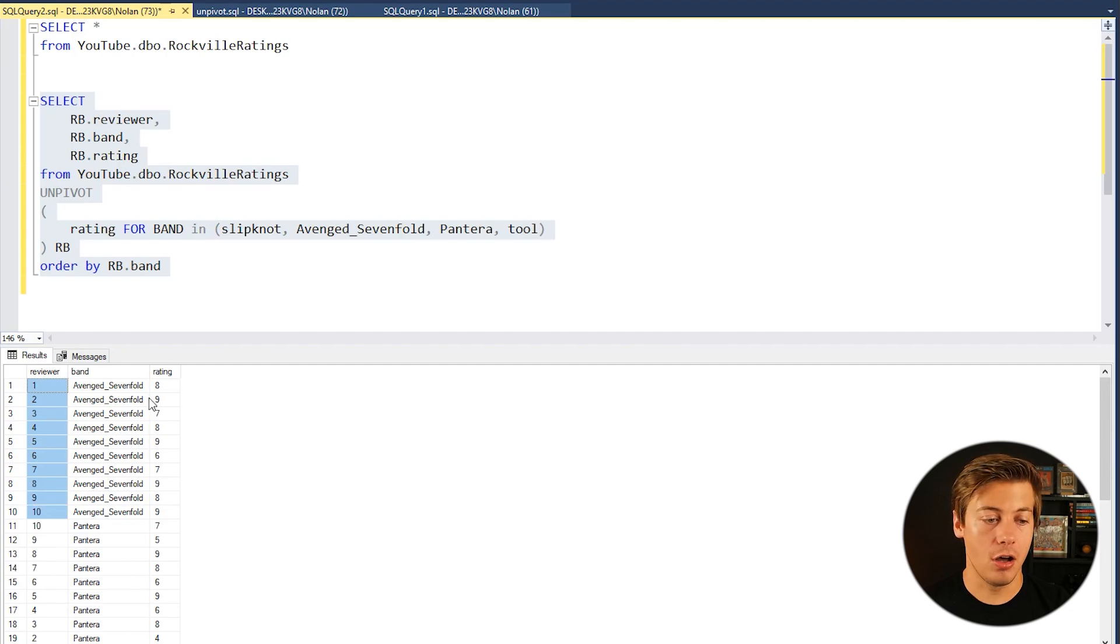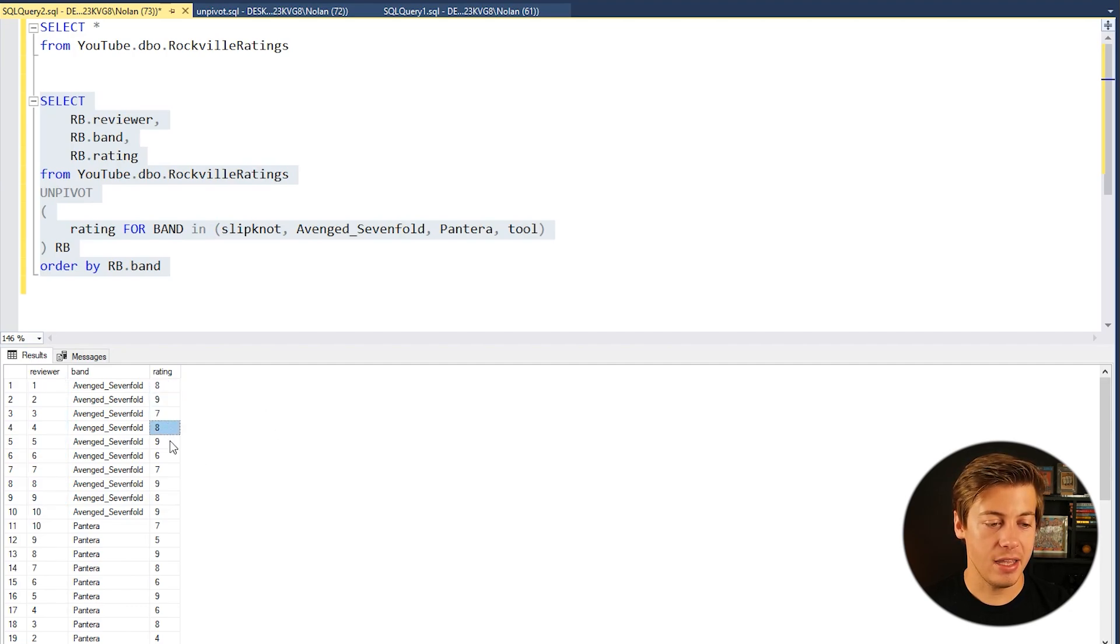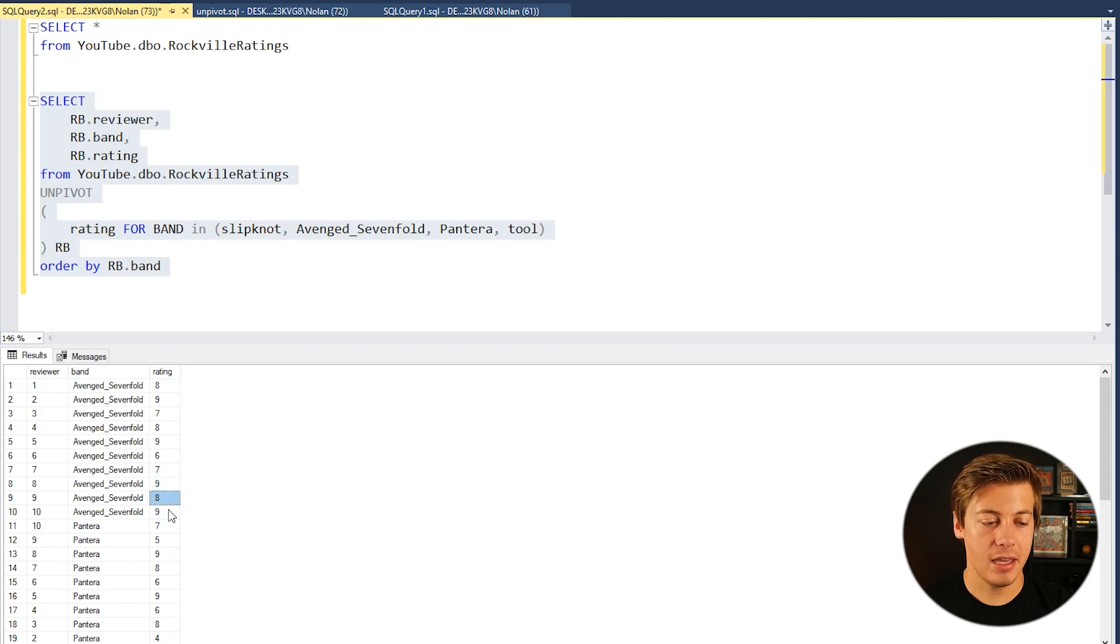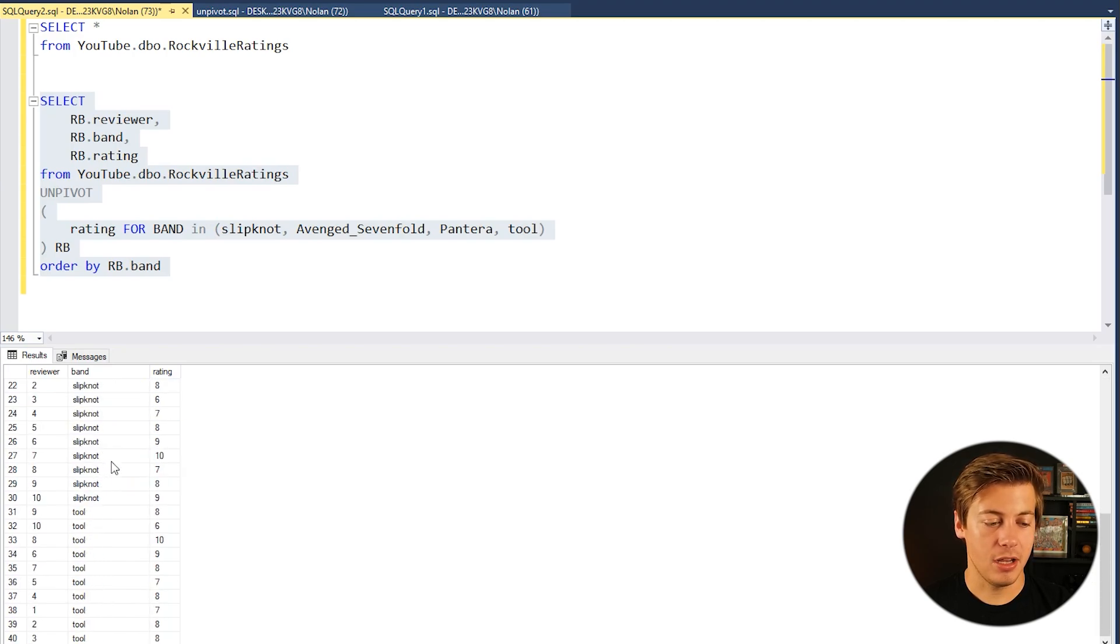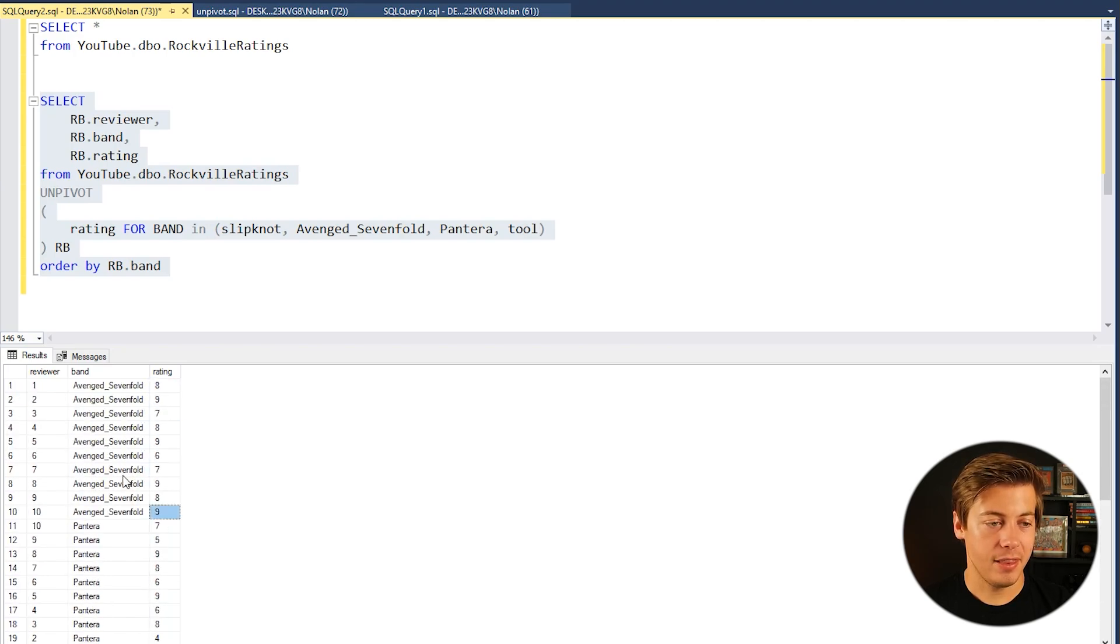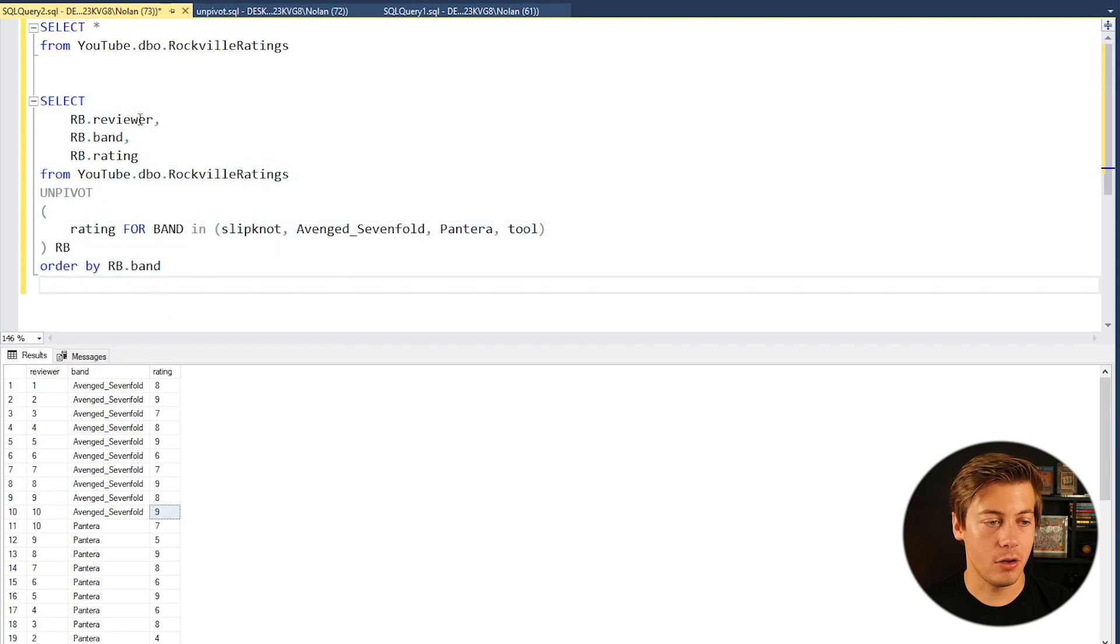So you can see all the different ratings: 8, 9, 7, 8, 9, 6, 7, 9, 8, 9, Pantera, Slipknot, Tool. So you can have that side of things.